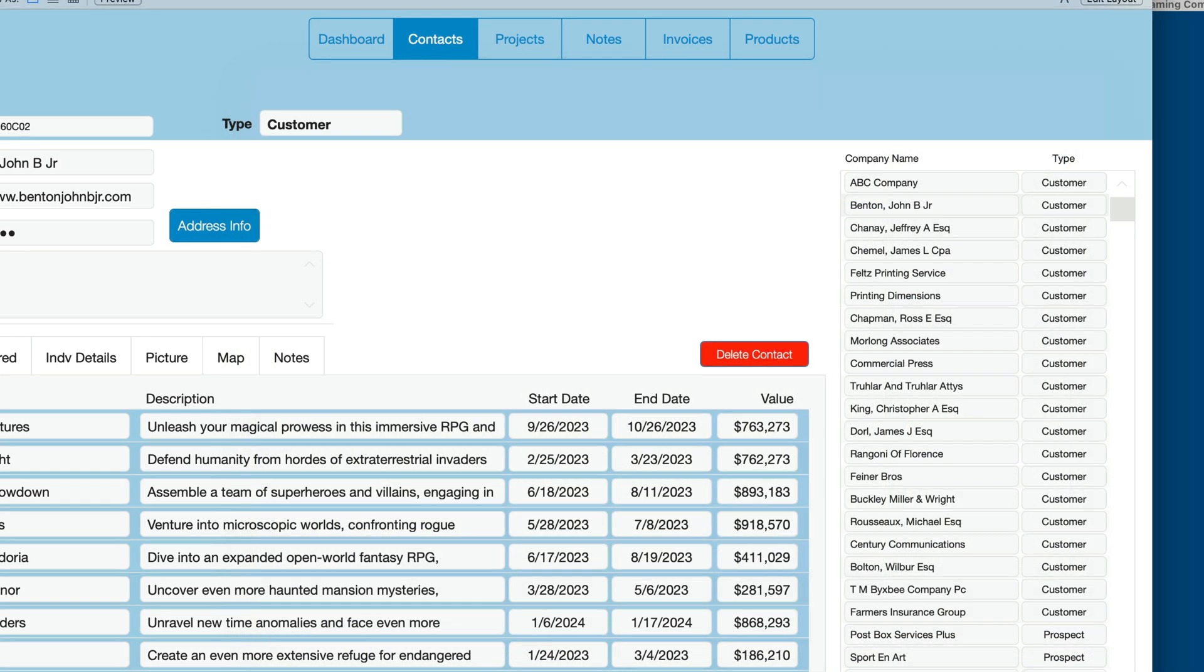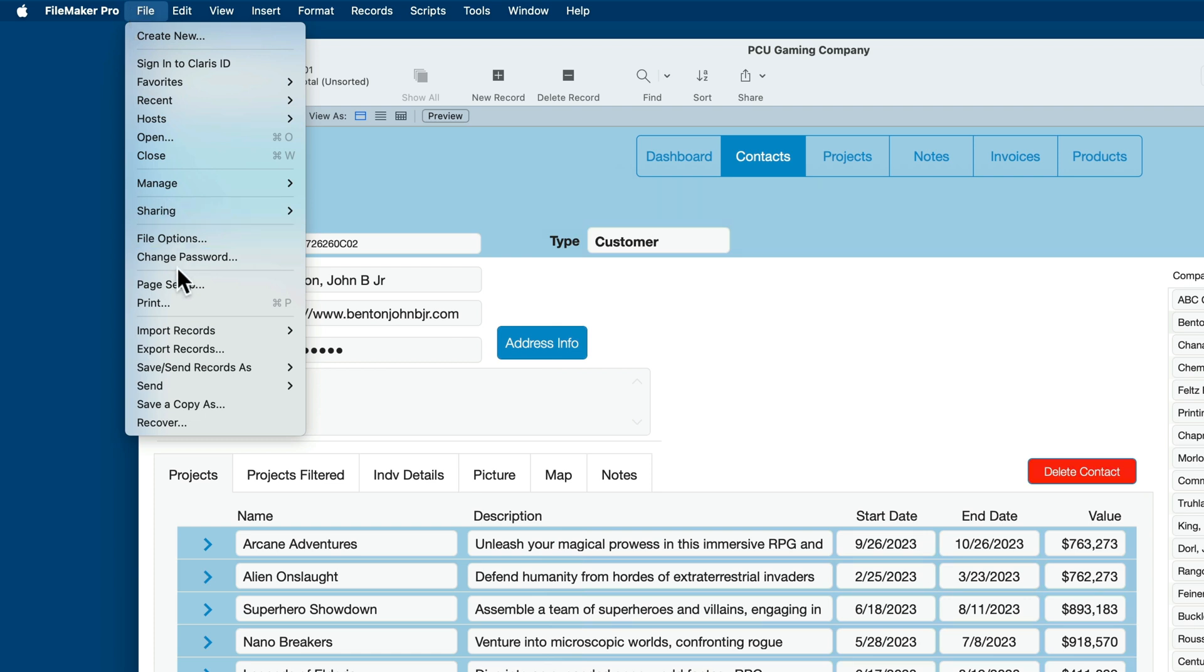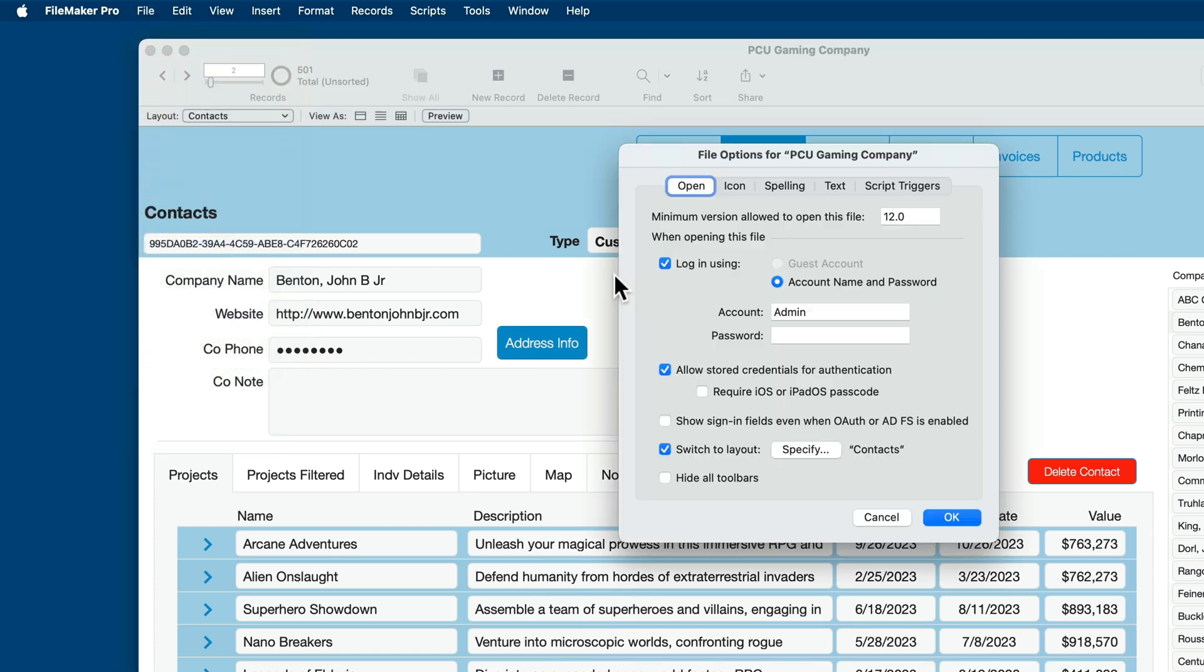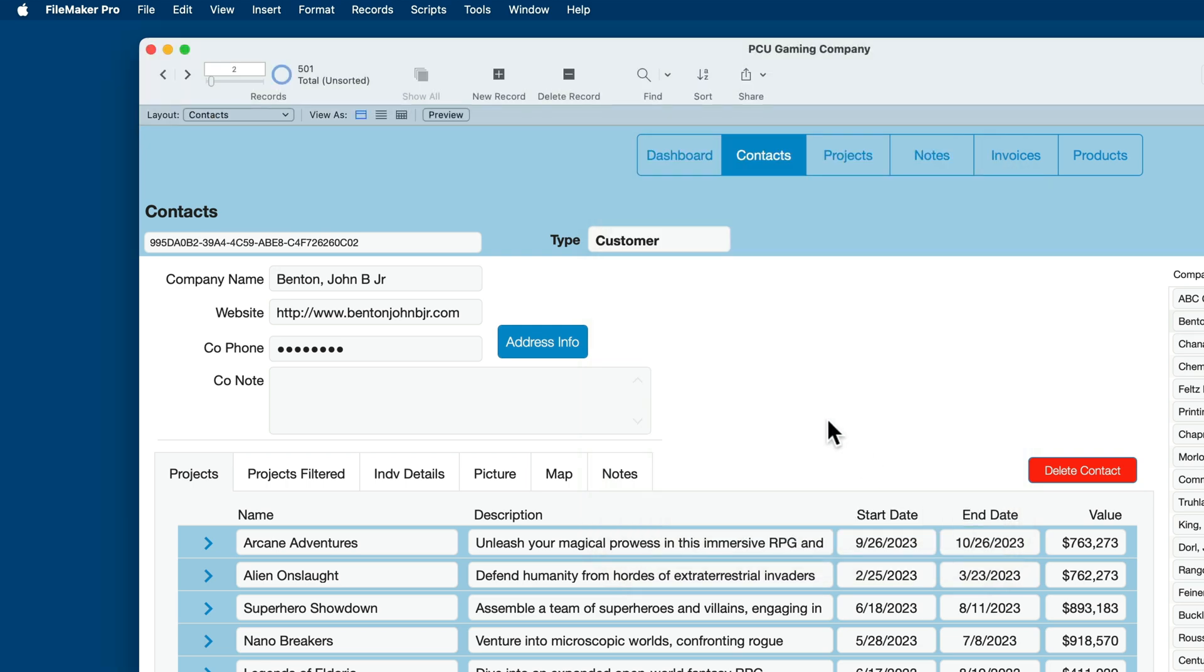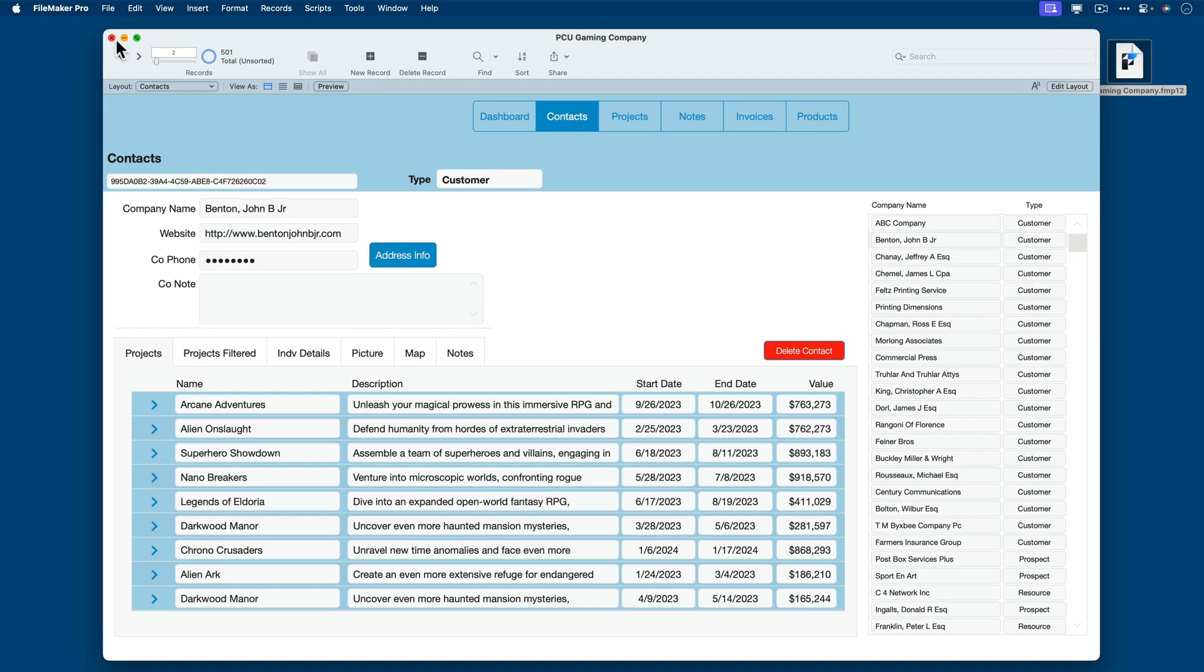And then we'll go here under File Options and just ensure that we're not automatically logging in as a particular user or with a password. This builds the security we're looking for in order to host our file. I'll push OK there. So our file is ready. It's shareable. It's protected. I didn't encrypt it. That's optional.